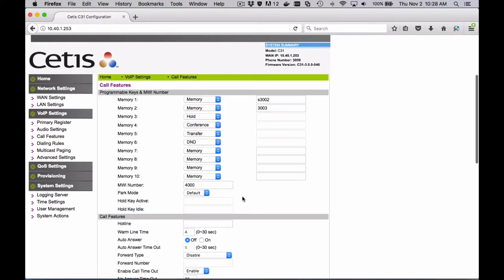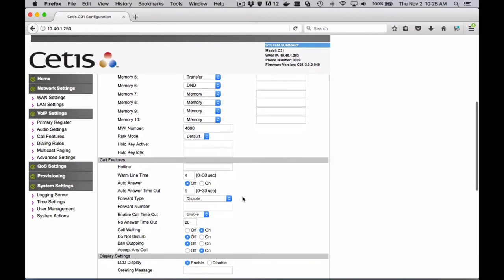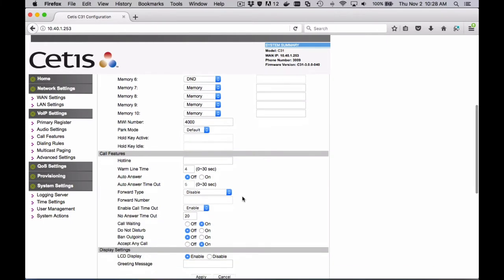By clicking carriage return, you've submitted, or you can scroll down to the bottom and hit apply. While conference and transfer are not often used in the guest room, they can be pretty useful in back office settings.